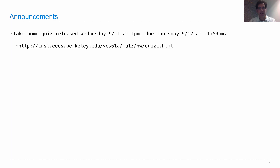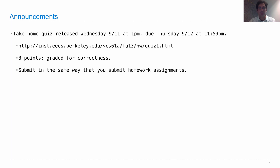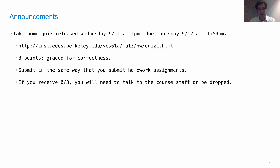Here's the direct address. The quiz is worth three points and has three questions. They're graded for correctness, so your goal is to get those questions right. You submit your quiz in the same way that you would submit a homework assignment. There are more directions on the quiz itself — it should be very obvious.